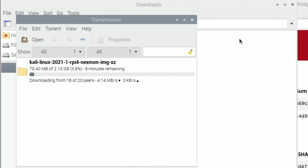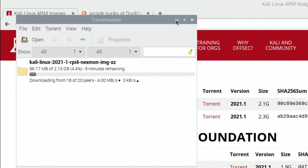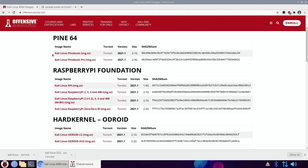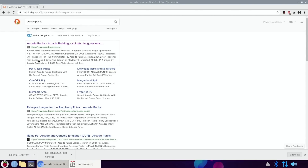Whilst it's doing that, let's minimize the Transmission window and close down the Kali page. I don't know if Kali works with USB boot yet because I haven't tried it, but I figured I'd just put it on a USB stick or an SSD and see if it works anyway.